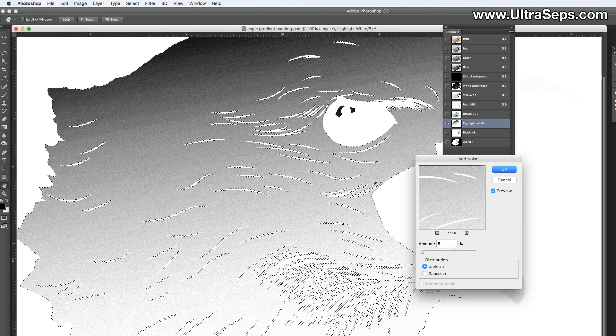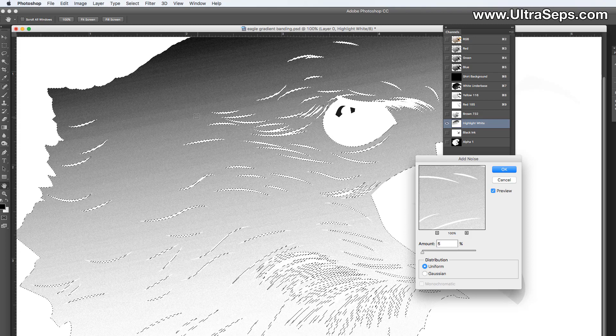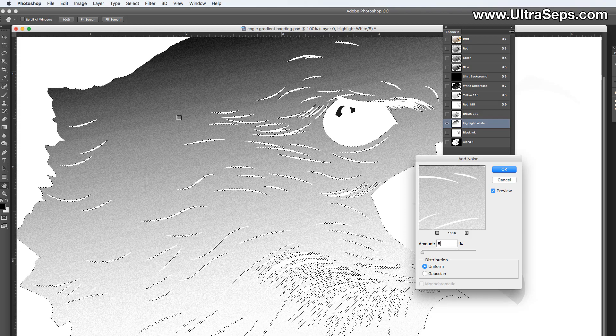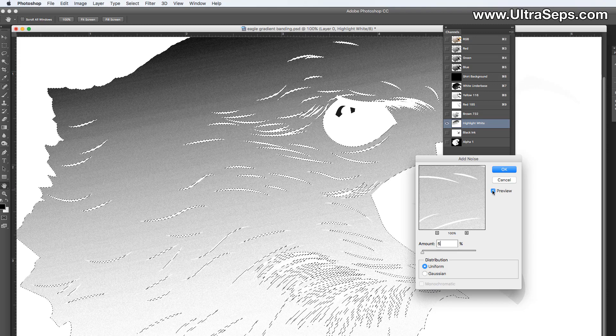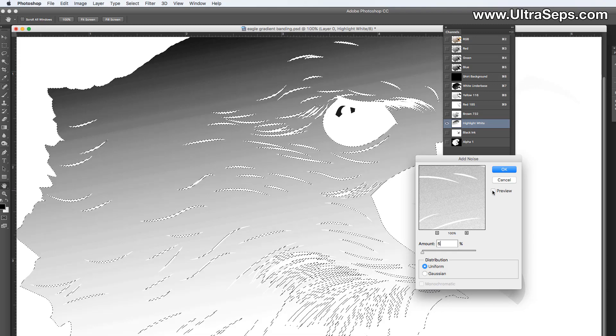So if we bring that up to five, you can see we started to get a dither effect. Let's turn a preview on and off.